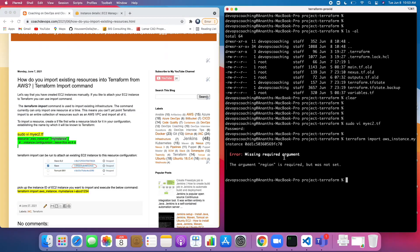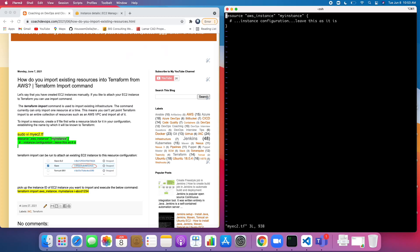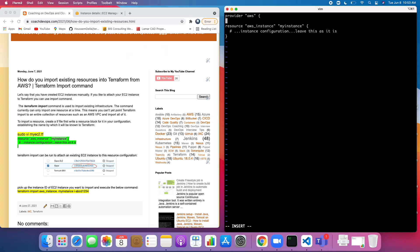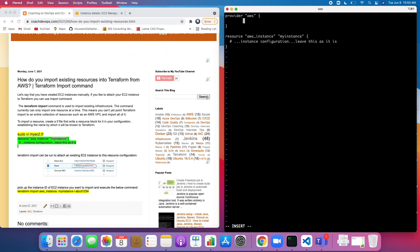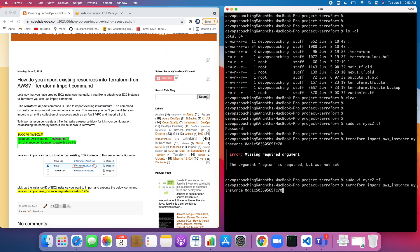There's an error because you need to have your provider mentioned. So I'm going to add the provider aws block and also specify the region — us-east-2. Then let's go ahead and import it.